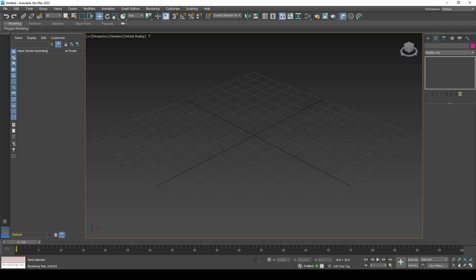The first time you open 3DS Max, it is recommended to go through and customize a few things to make it easier to use. This includes setting hotkeys and interfaces. Let's first customize our interface. If you would like to skip ahead, please start watching from the timestamp exploring the application.